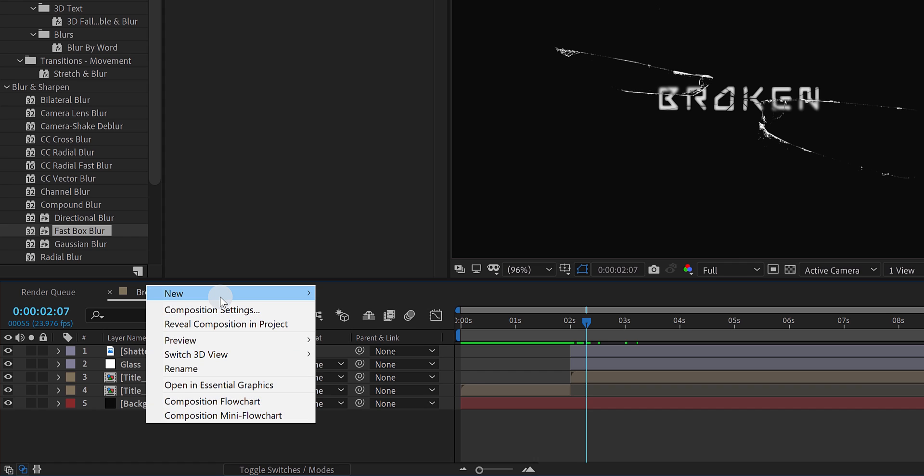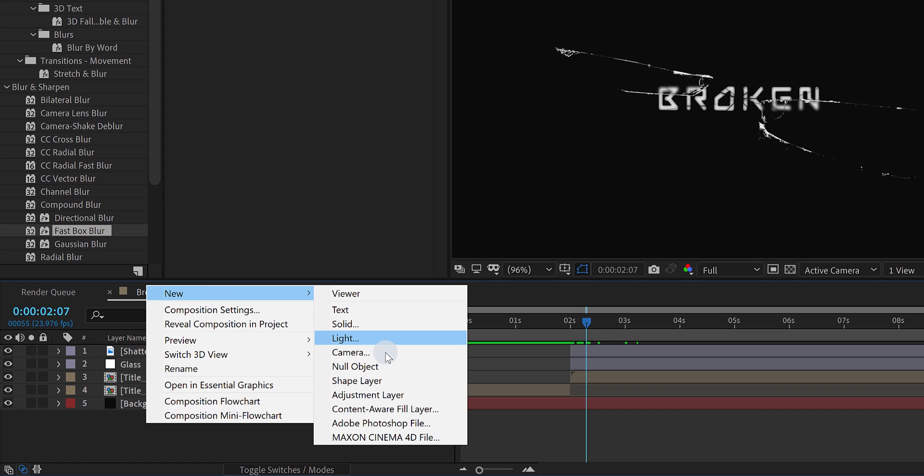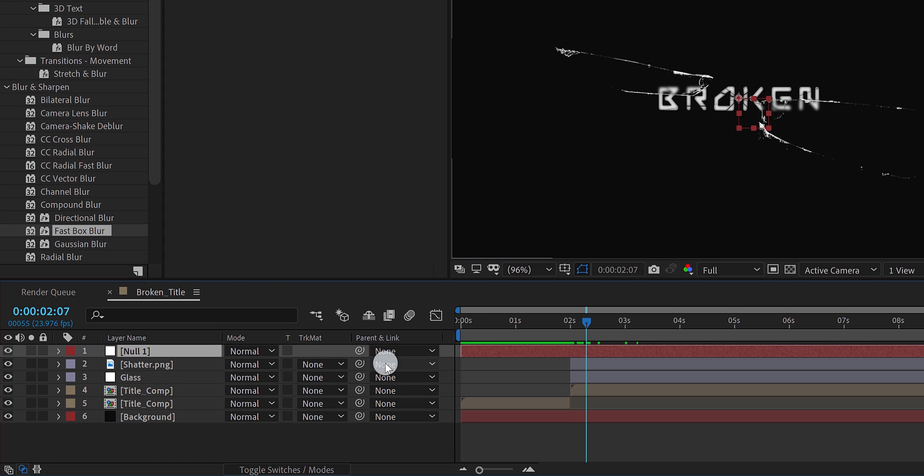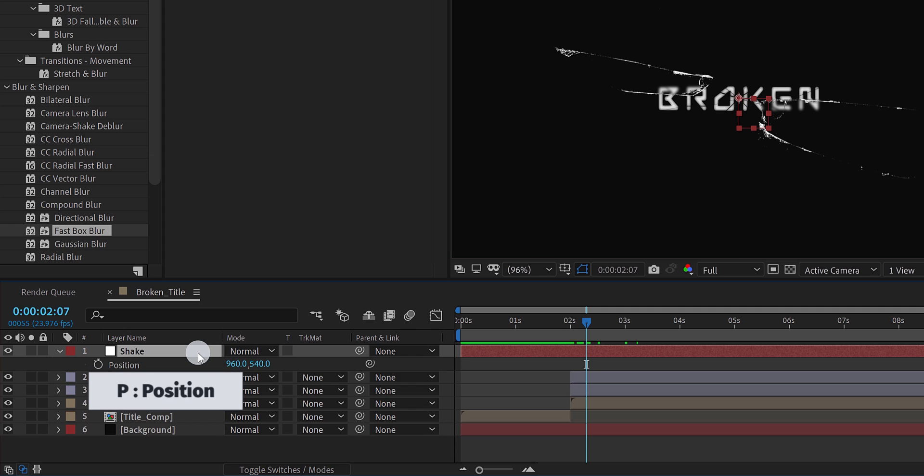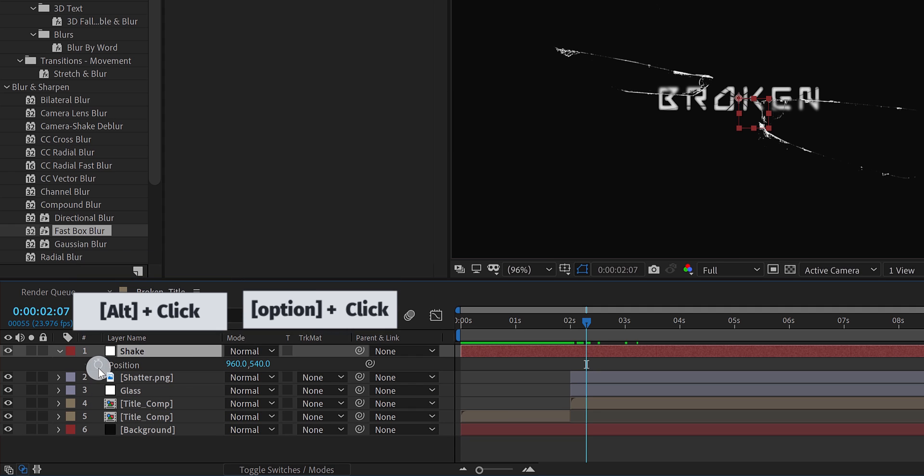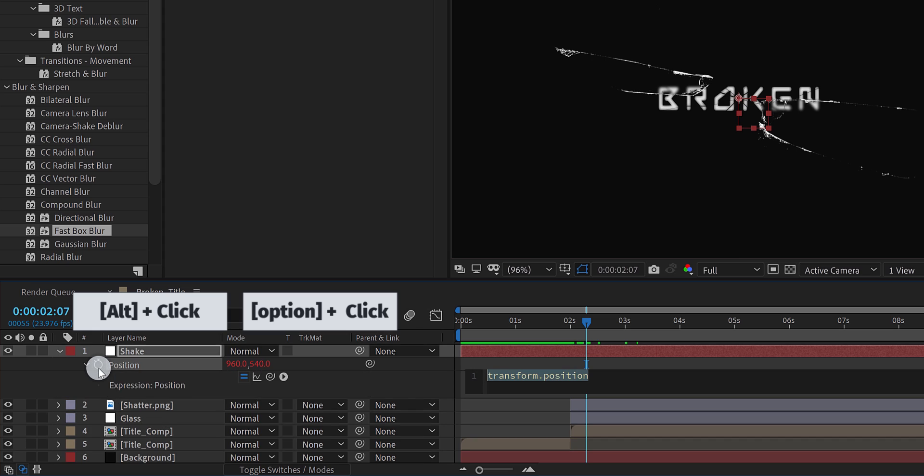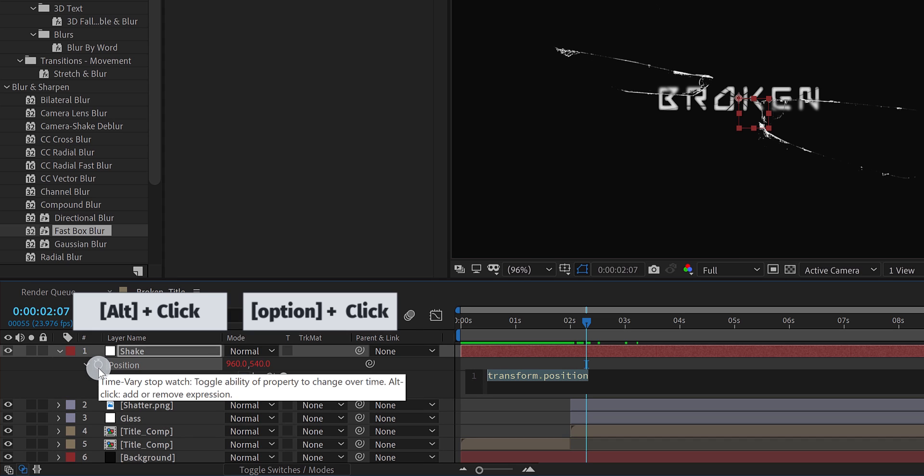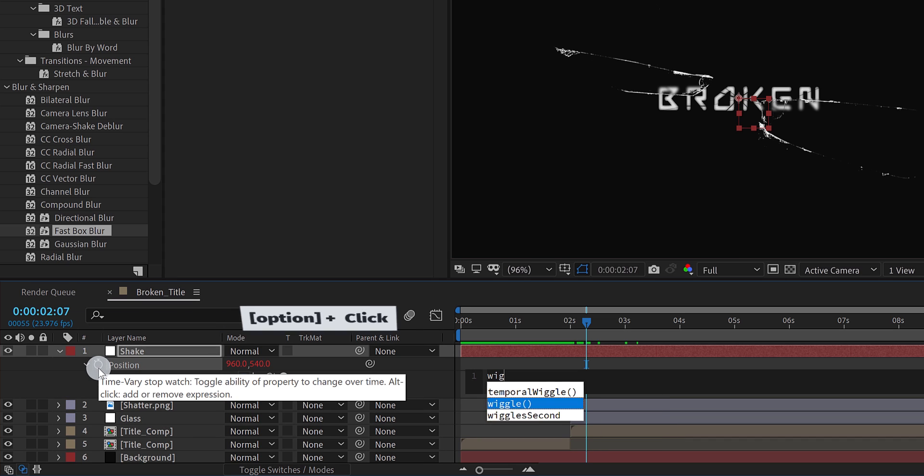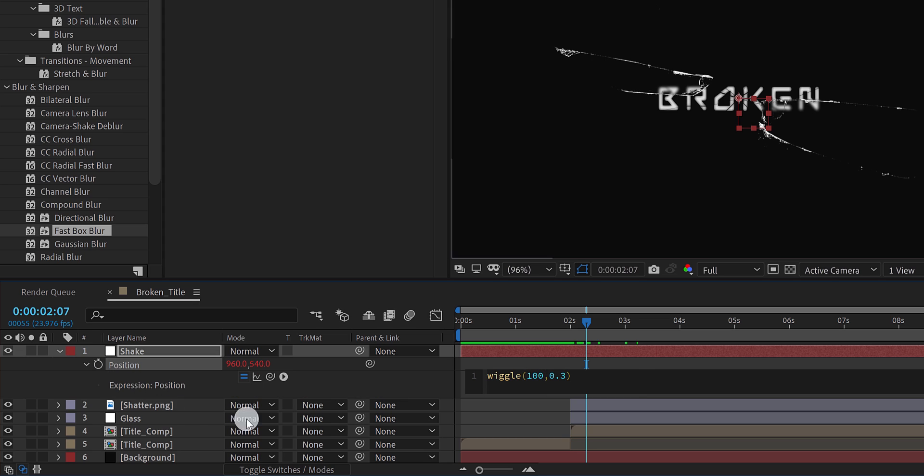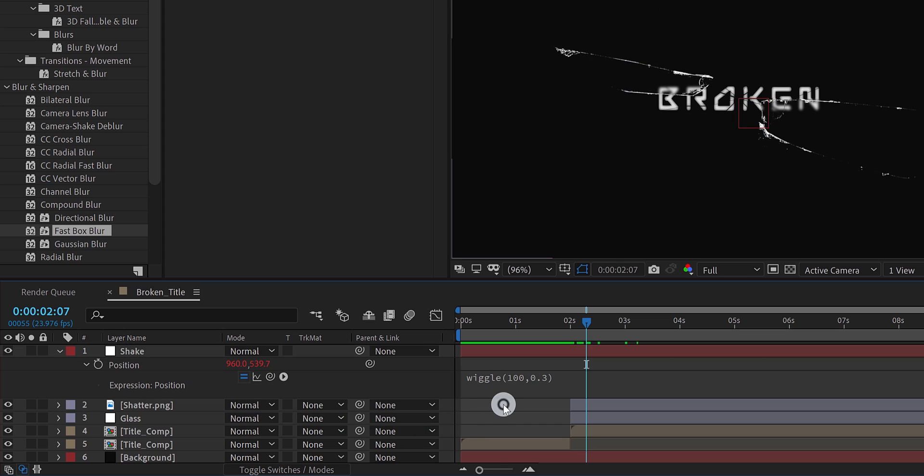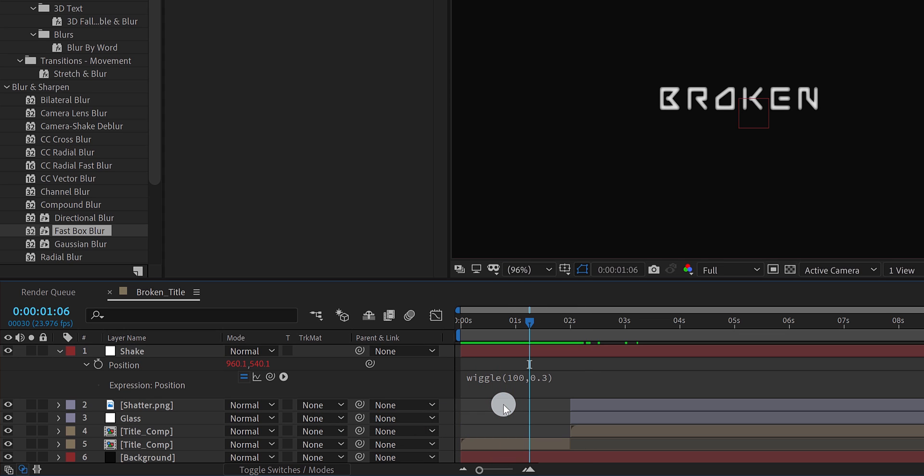Create a new null object. And call it shake. Now press P, to open position. Press and hold the alt, or option key on your keyboard. And click on this stopwatch icon, to add an expression. In this expression box, type wiggle, parentheses, 100 comma, 0.3. Click anywhere on the screen, to eject from the expression box. And the expression has been added to it.